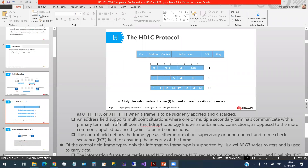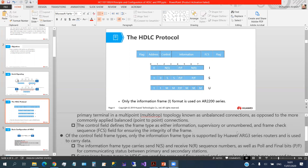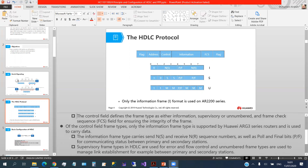The address field supports multipoint situations and holds the destination address. The control field defines the frame type as either information, supervisory, or unnumbered. The frame check sequence FCS field ensures the integrity of the frame. The FCS is similar to a checksum — the deep details are out of scope for this course.